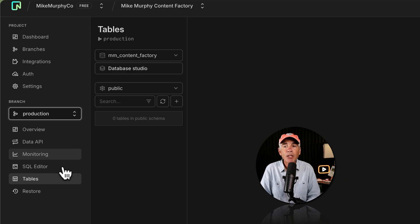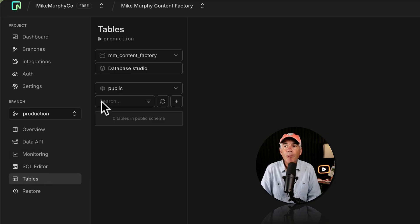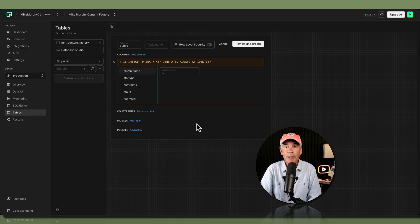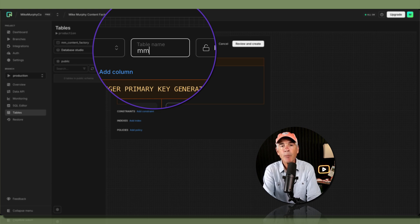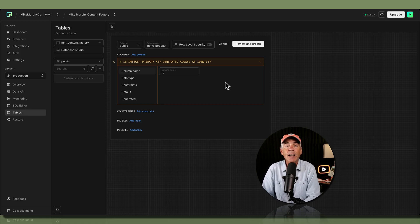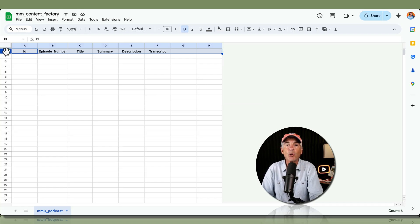I'm on the production branch on the Tables tab. Make sure you're on the right database — I'm on mm_content_factory. I'll click the plus icon and choose Table. I'll use this first table to organize my podcast episodes, so I'll give it the name MMU_podcast for Mike Murphy Unplugged. Down here we start adding column headers to our table, the same way as building a Google spreadsheet.